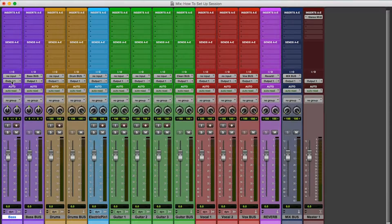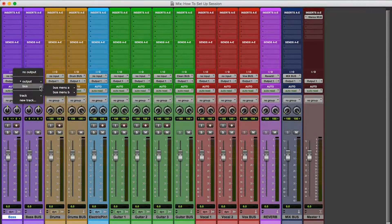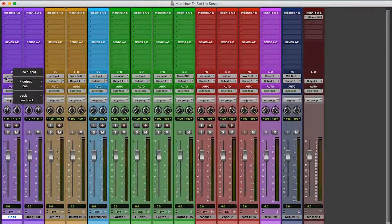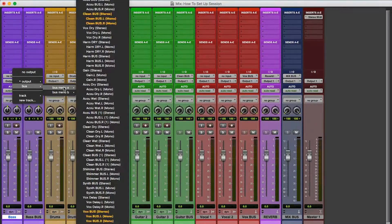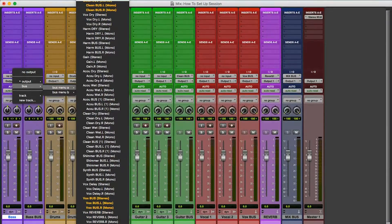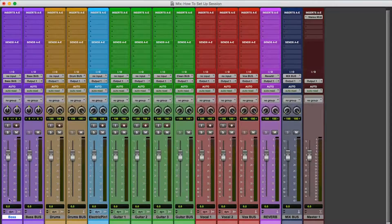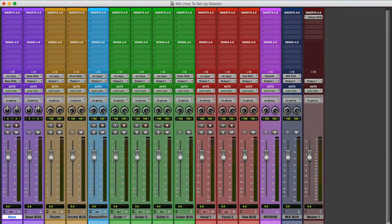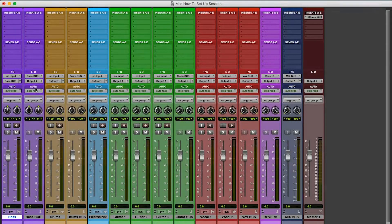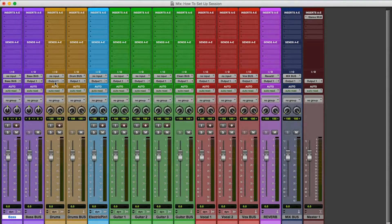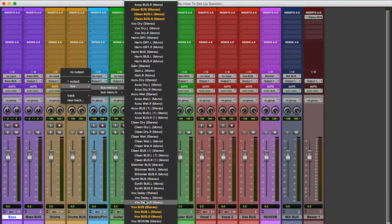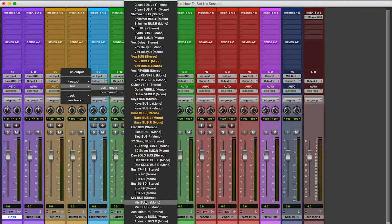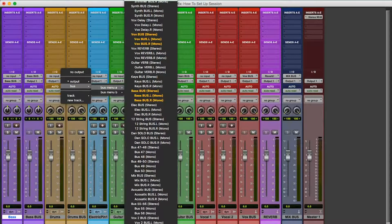So now you've got to assign the tracks to the bus. So the output of the bass has to go into the input of the bass bus. So I go to output, right? I'm over here, output bus. Got to look for bass bus. There we go. So now the bass is being wired, sent to the bass bus. Drum, same thing. Output of the drums track has to go into the input of the drum bus. Where are we? Drum bus.